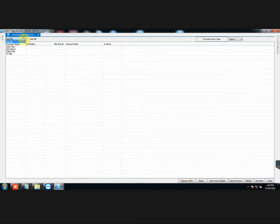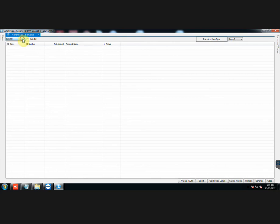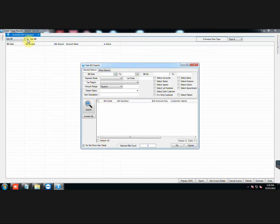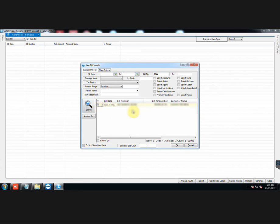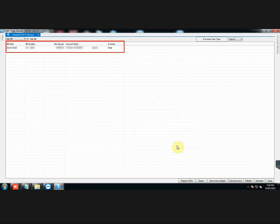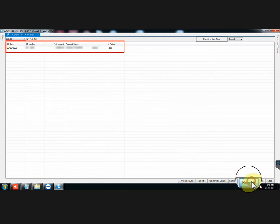Select the document type from the drop-down list. Then select the document from the search list. You can select as many documents as needed. Here we have selected only one sale bill. Sale bill has been selected. Click on Refresh.